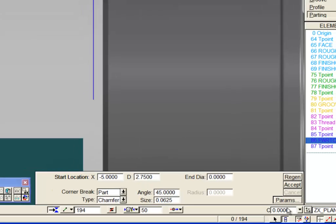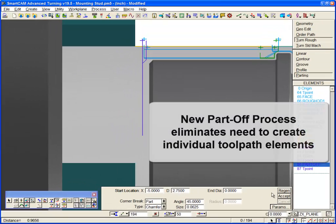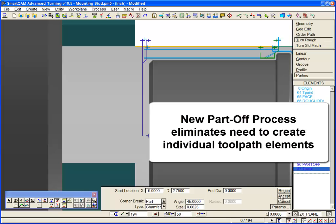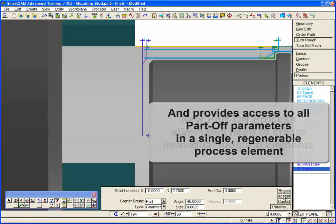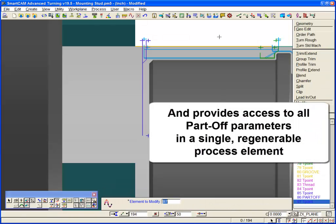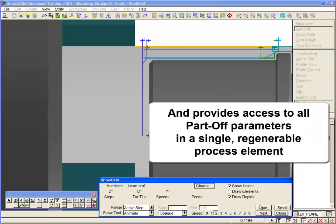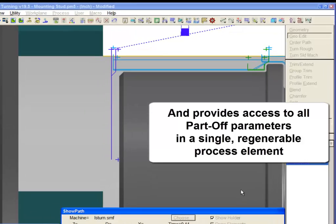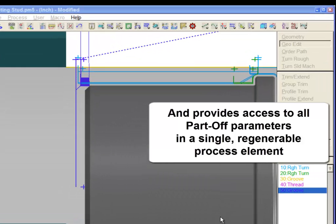You have seen that Smartcam's new part off process eliminates the need to create individual toolpath elements, and provides access to all part off parameters in a single regenerable process element.